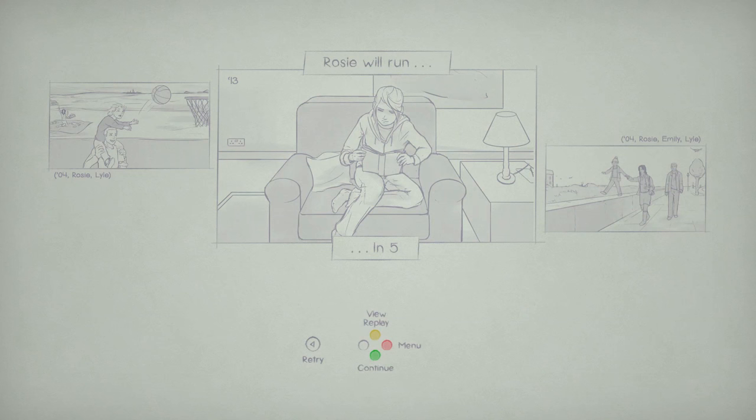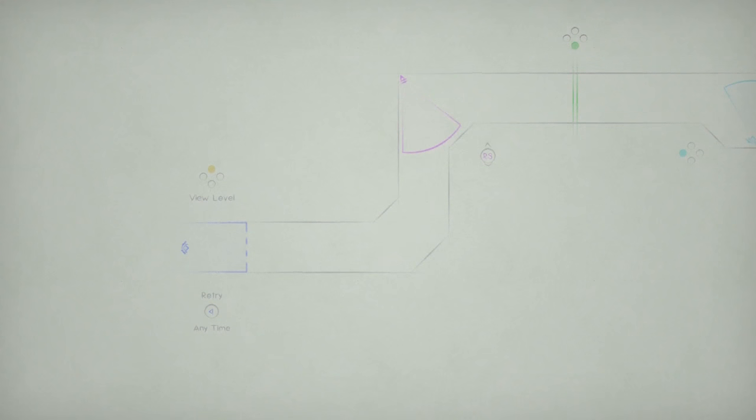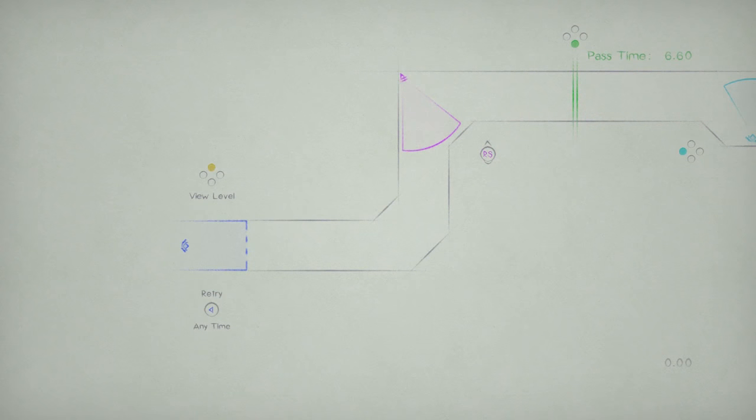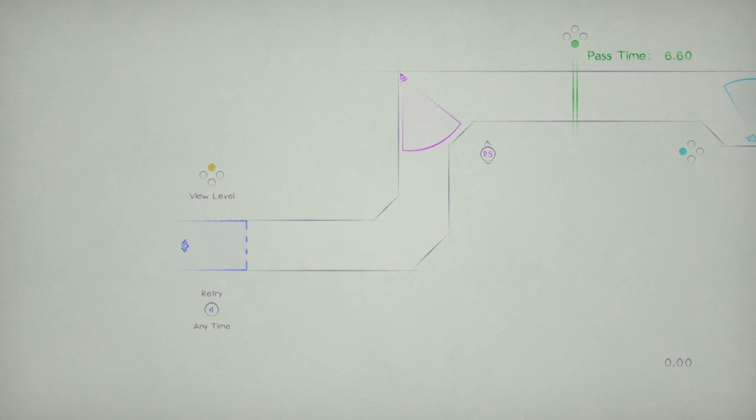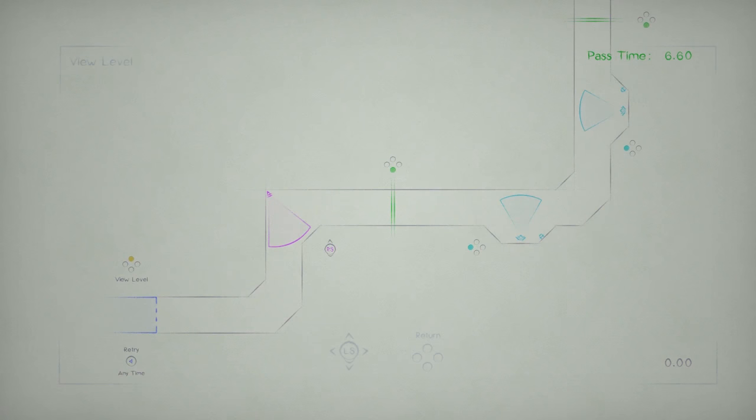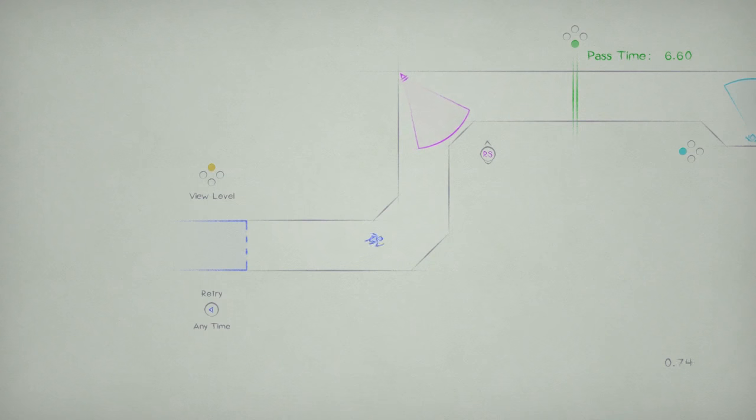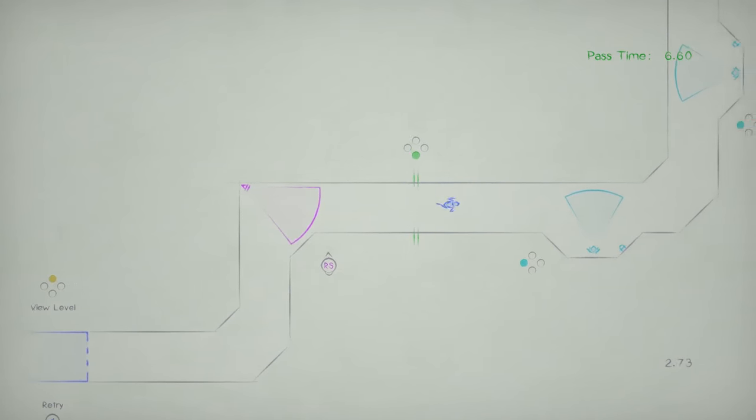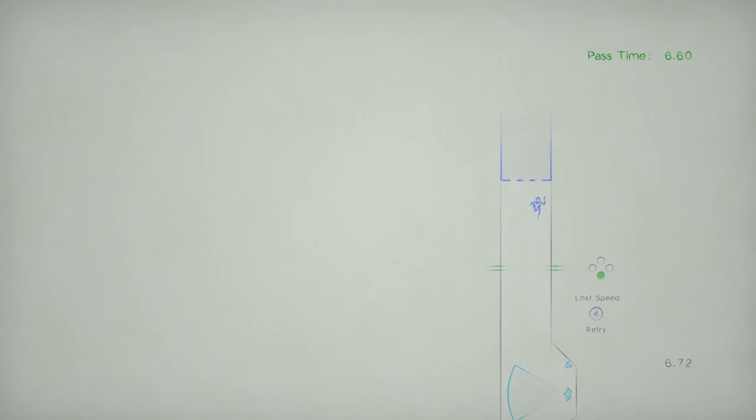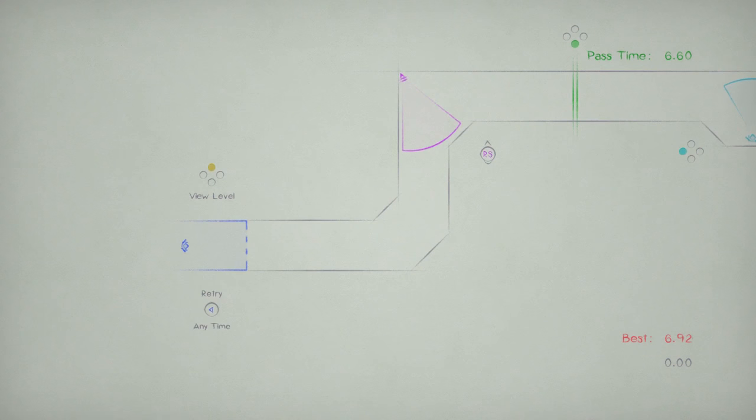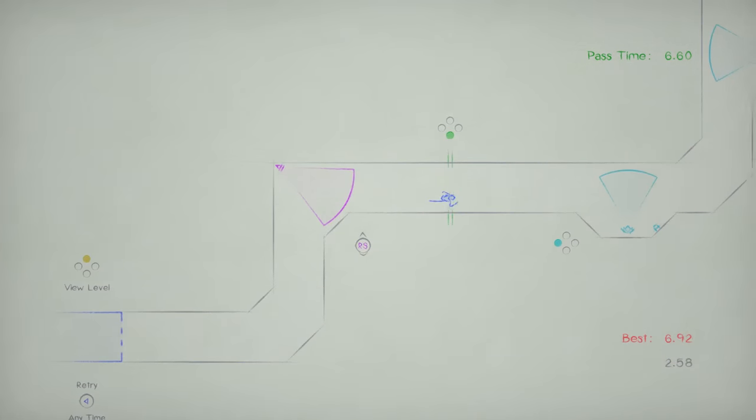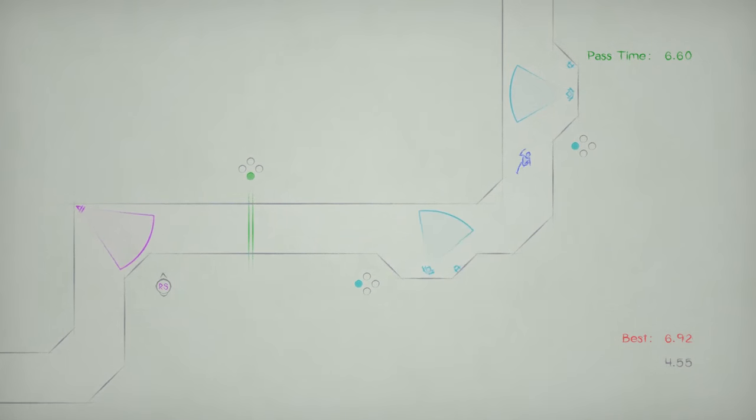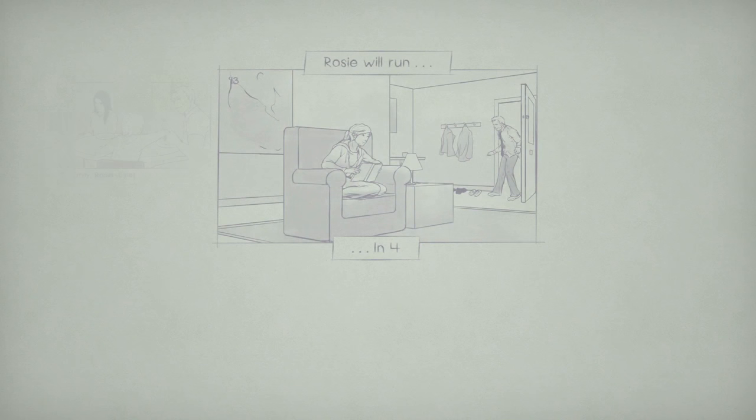Rosie will run in 5. So I guess Rosie is this girl and she's a runner. And she's playing basketball on her dad's shoulders and walking with her mom and dad, I guess. Continue. I didn't expect this game to have feels, but apparently it has feels. Why? New level. Let's try that real quick. View level. I love that they remind you of the controls, because if they didn't, I might not do so well. I didn't get it. Cut the corners better. Did I get it? Yes.